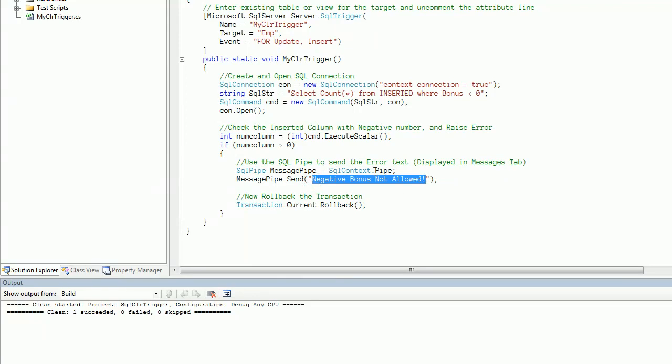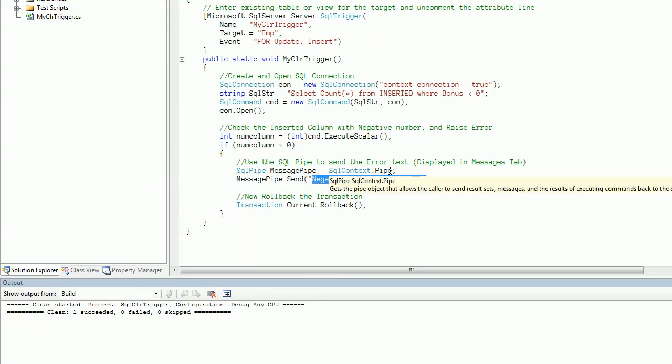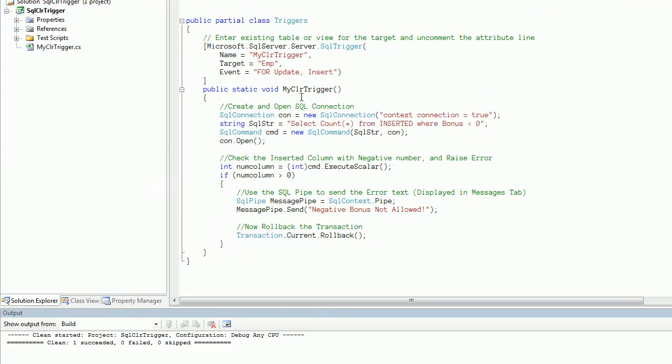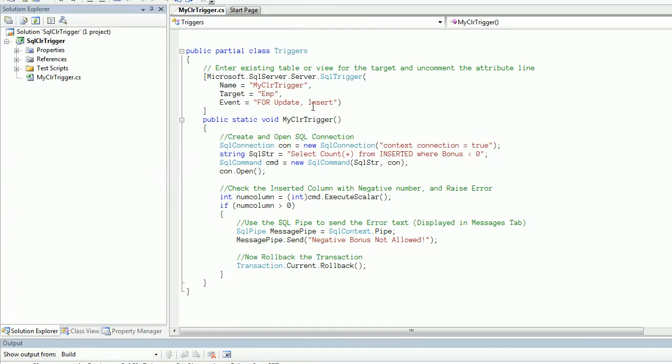In that case I am sending a message stating negative bonus not allowed by making use of the SQL context pipe. This SQL pipe object is used to send this string message to the SQL server message tab. Once the message is sent, we are just canceling the transaction.